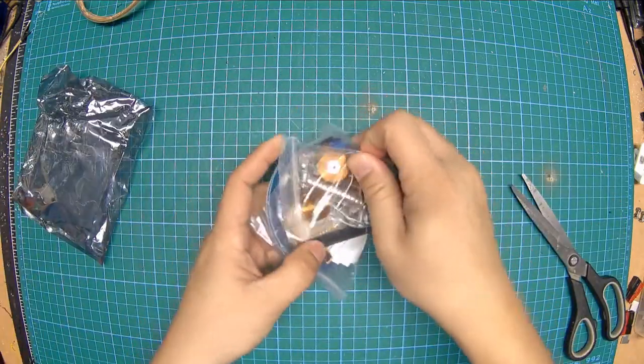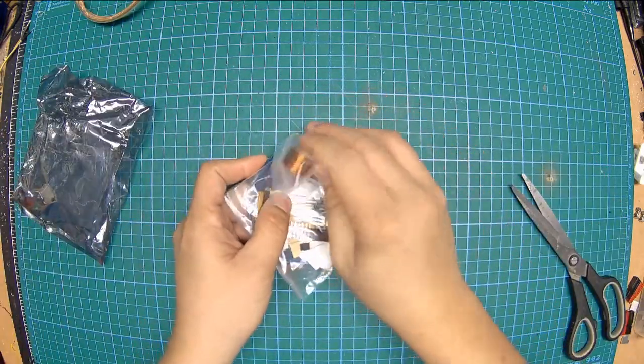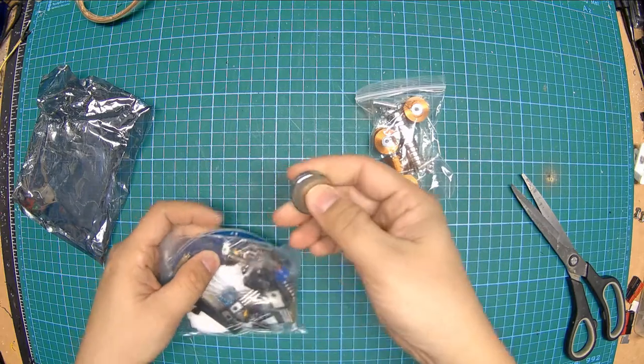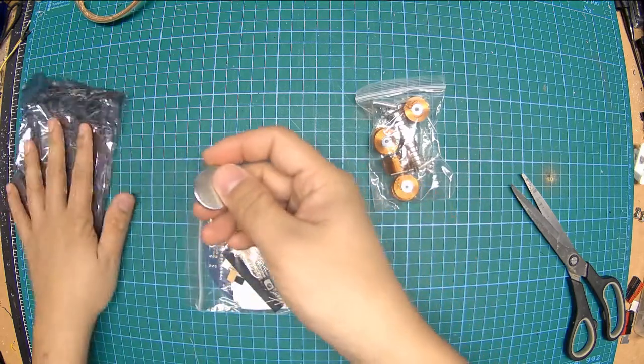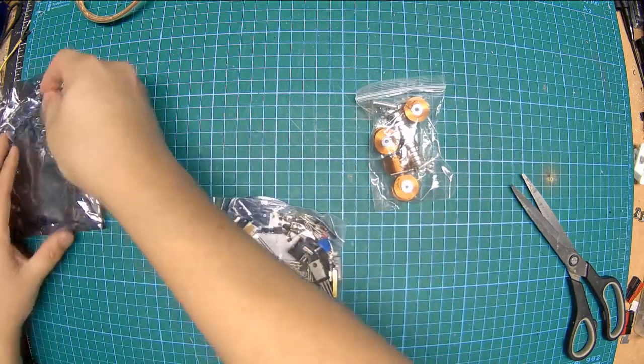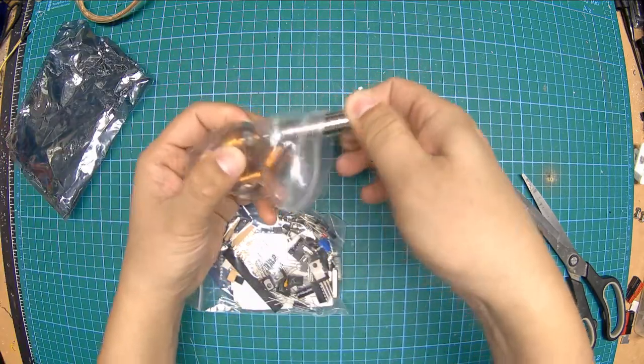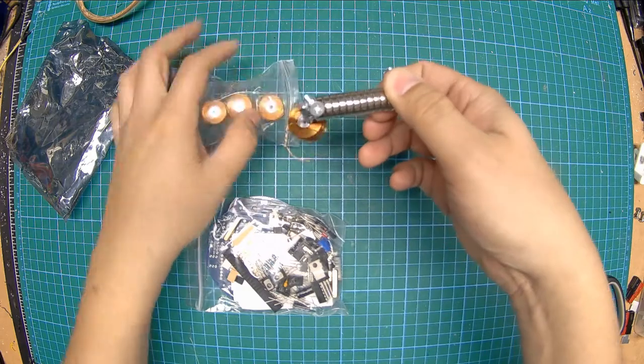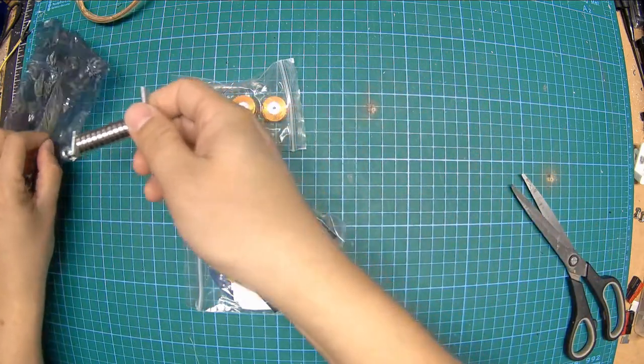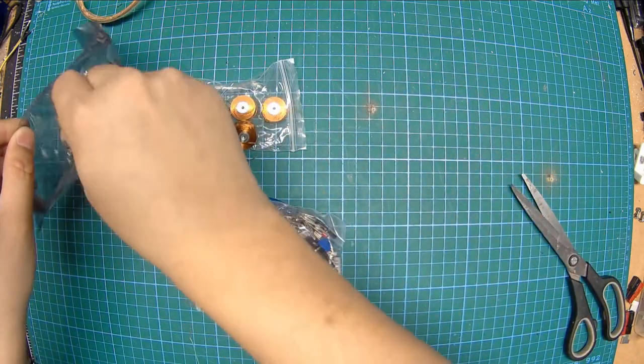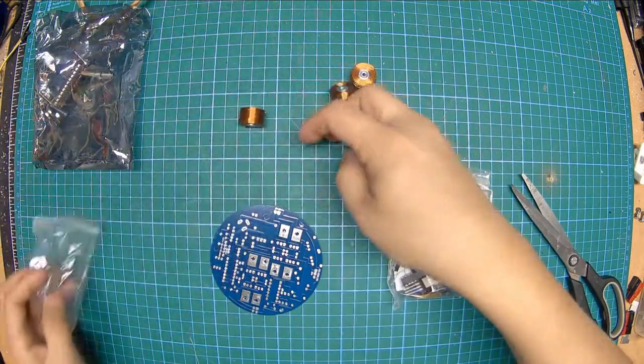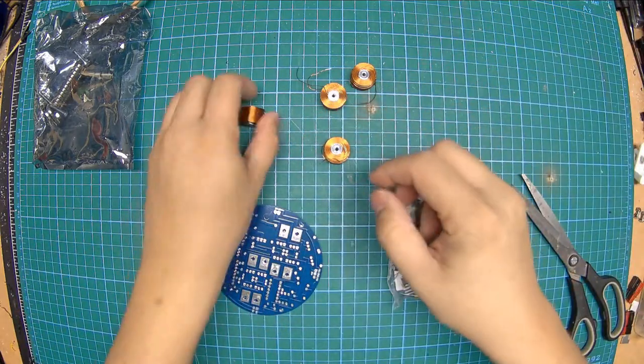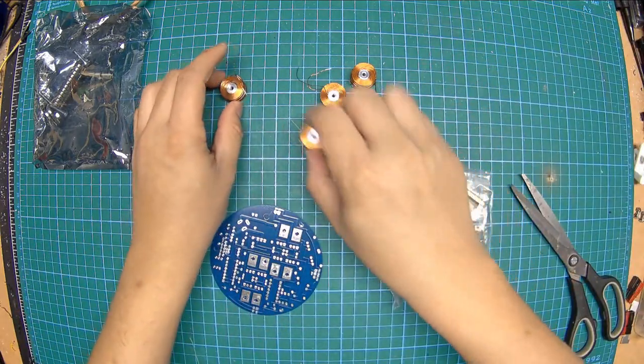It comes in an anti-static bag, parts sorted out in little Ziploc baggies. You can take your neodymium magnets and set them aside to avoid getting ferromagnetic junk stuck to them, like iron filings from your workbench. The pre-wound electromagnets on iron or steel cores seem pretty nice.